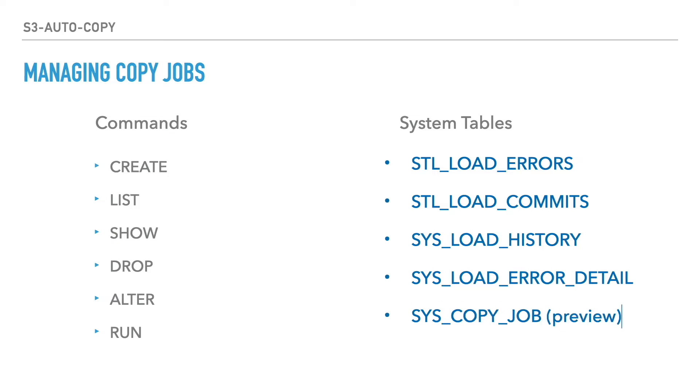The new table introduced with this feature is the sys copy job, which stores the copy job information.